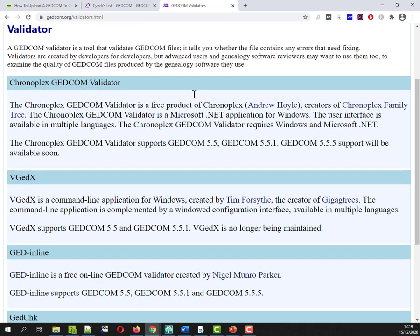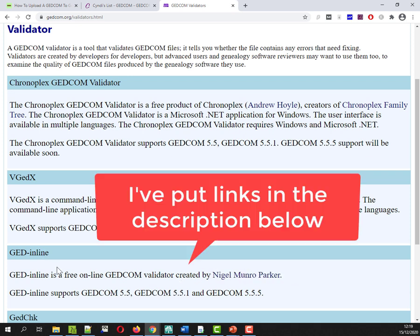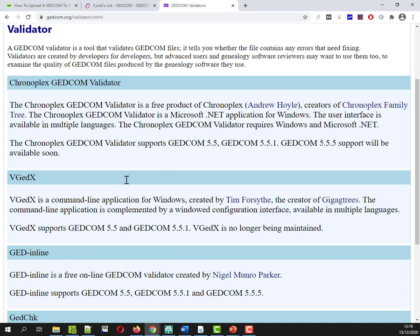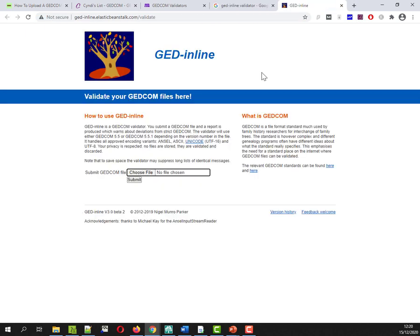What I thought is I'd give both of them a whirl. First one I'll take a quick look at is this online validator. Oh, they don't have a link. That's actually in blue but it's not a link. So they list them but they don't link to it. So I'll just give GED inline a search. Here we go.